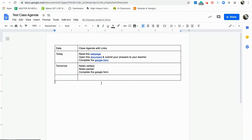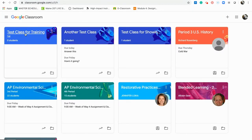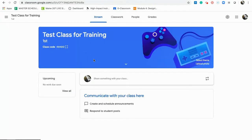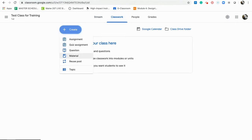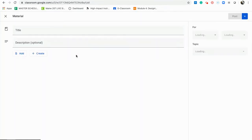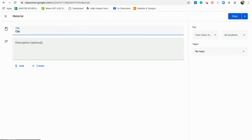I have this Google Doc and the way you're going to set up your Google Classroom is you're going to share this with your students. I have this called 'test class agenda.' In my classroom — here's my test class for training — I'm going to go into Classwork, click Create, and since this is going to be static, meaning students can't edit it, I'm going to click on Material and name it 'Here is class agenda with links.'